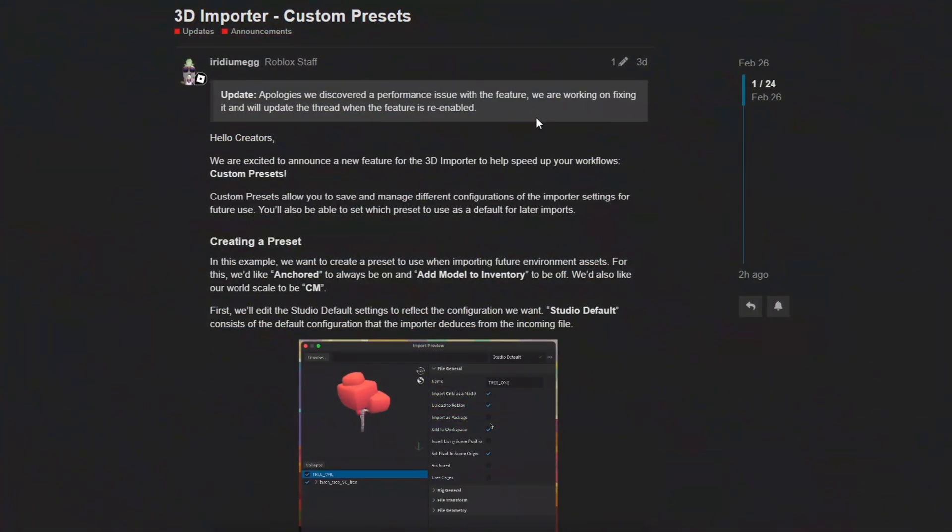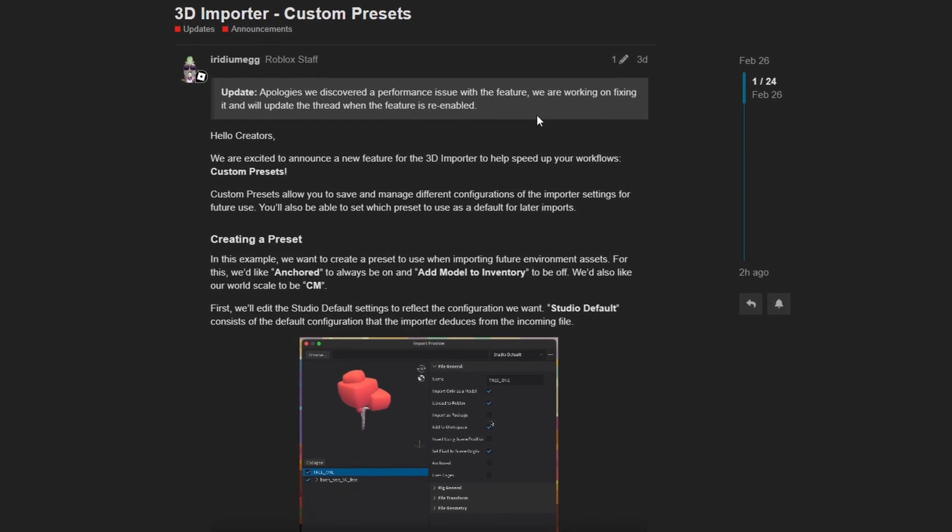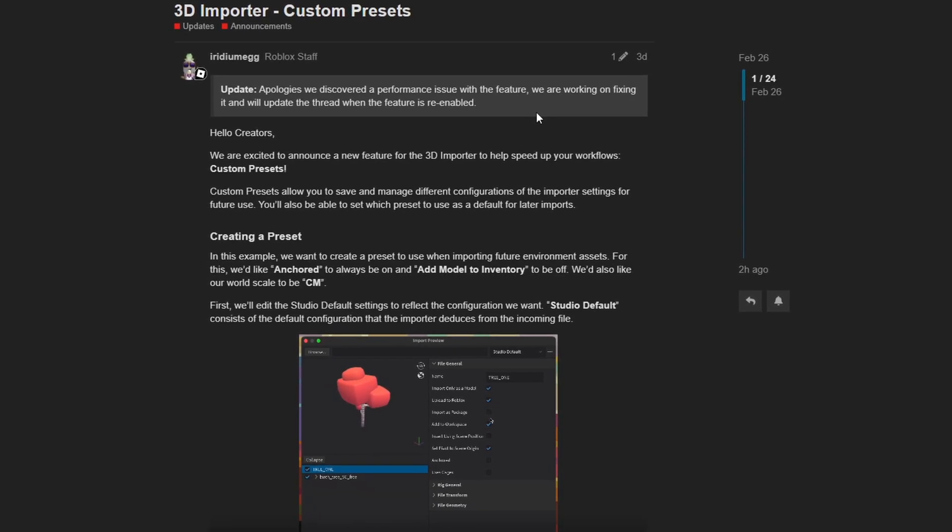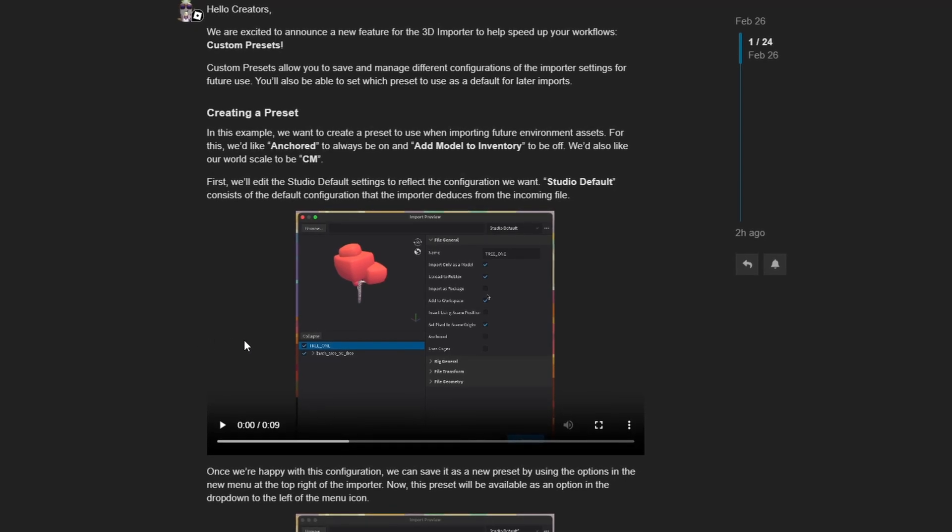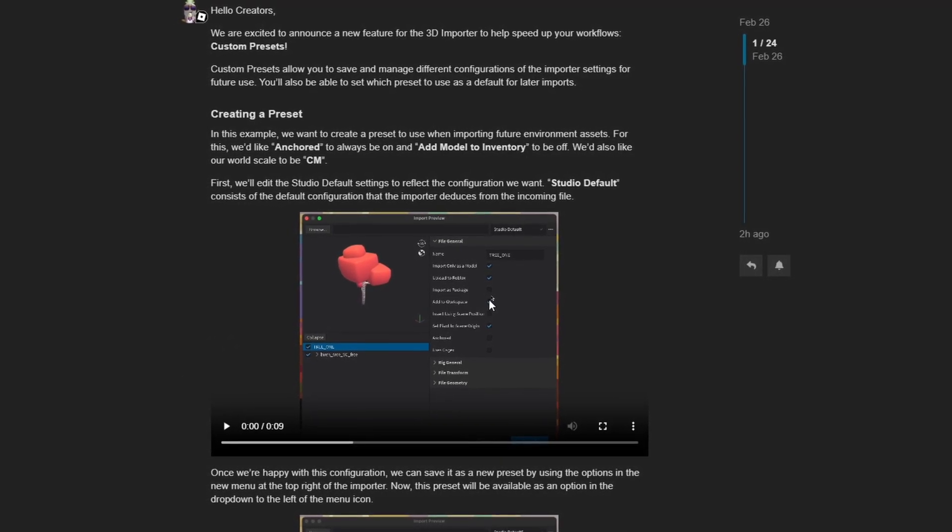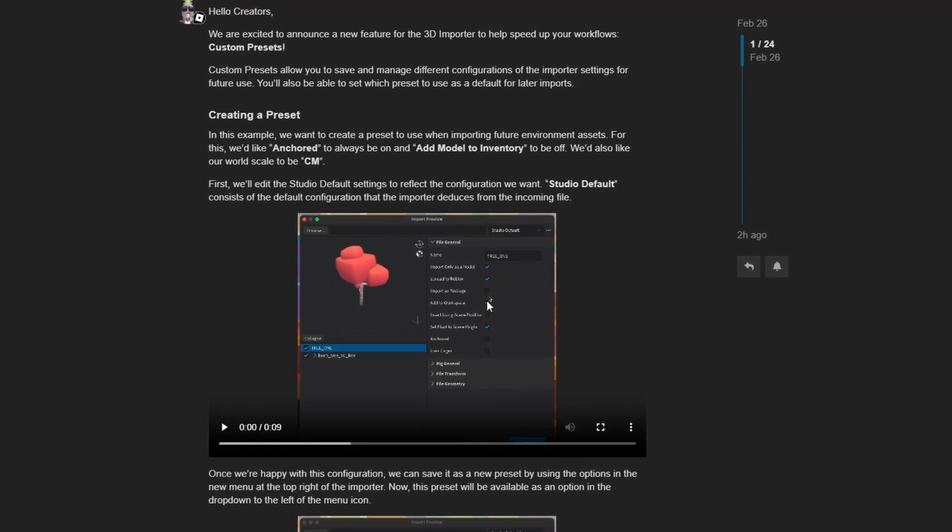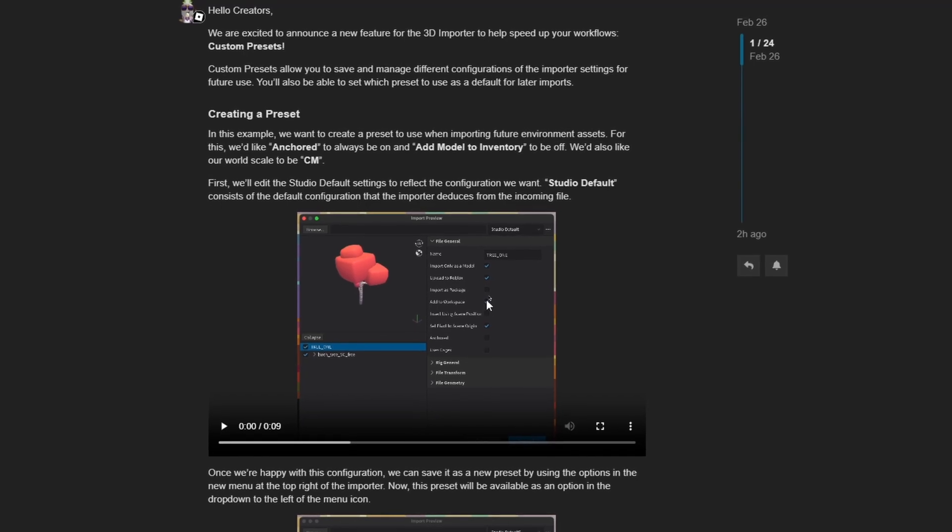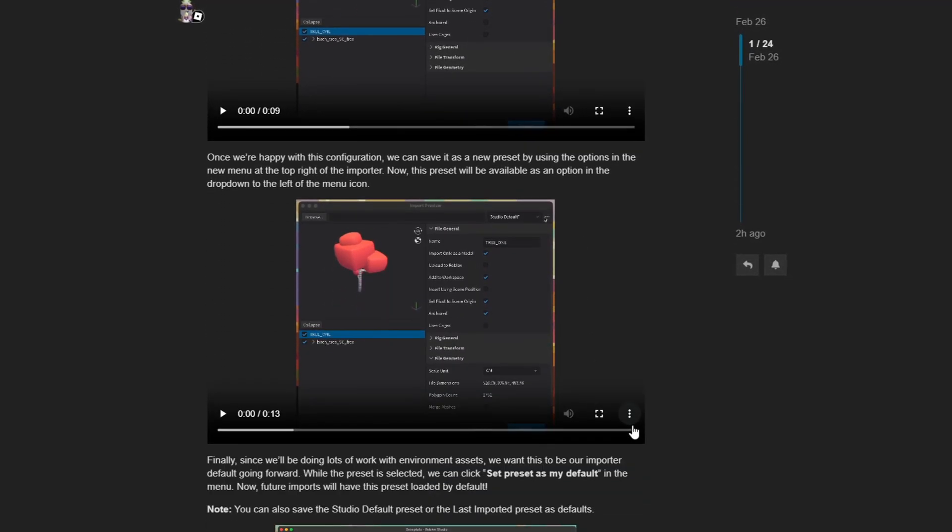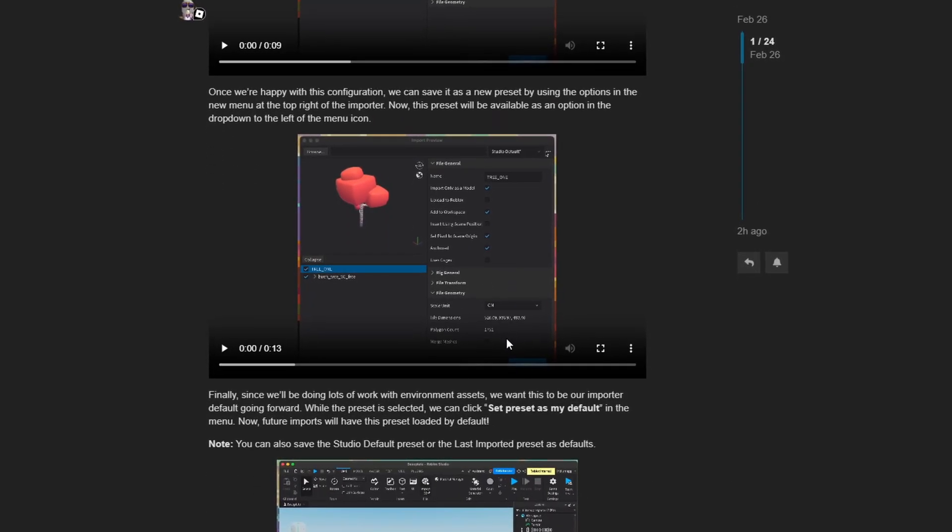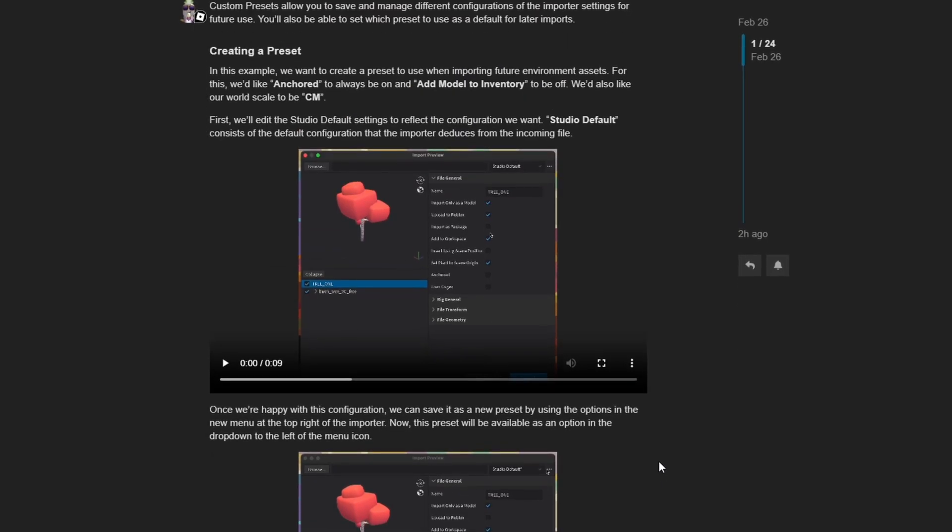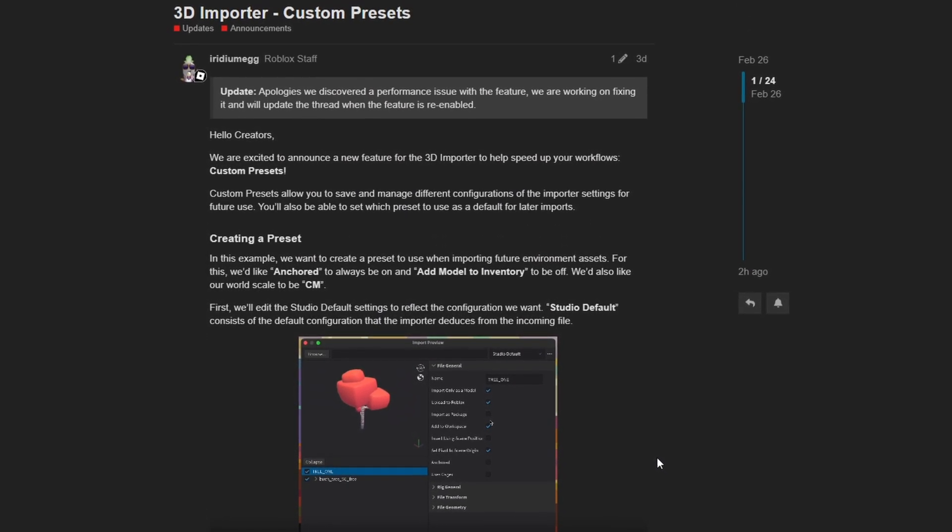For the next change in the month of February, the new 3D importer is now starting to get some more love from Roblox. You're now able to create import presets, so you don't need to fiddle with import settings every single time you use the importer to import 3D objects from different software like Blender or Maya. You can now save presets, so you don't have to waste your time trying to edit all of the settings for a particular mesh. So quite a small update on this end, but you know what? I love it because it allows you to save more time.